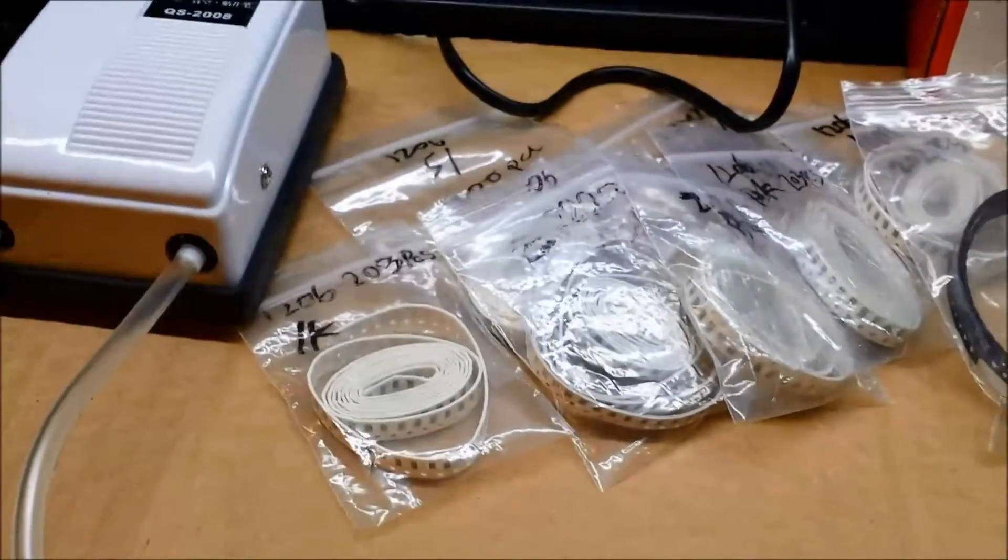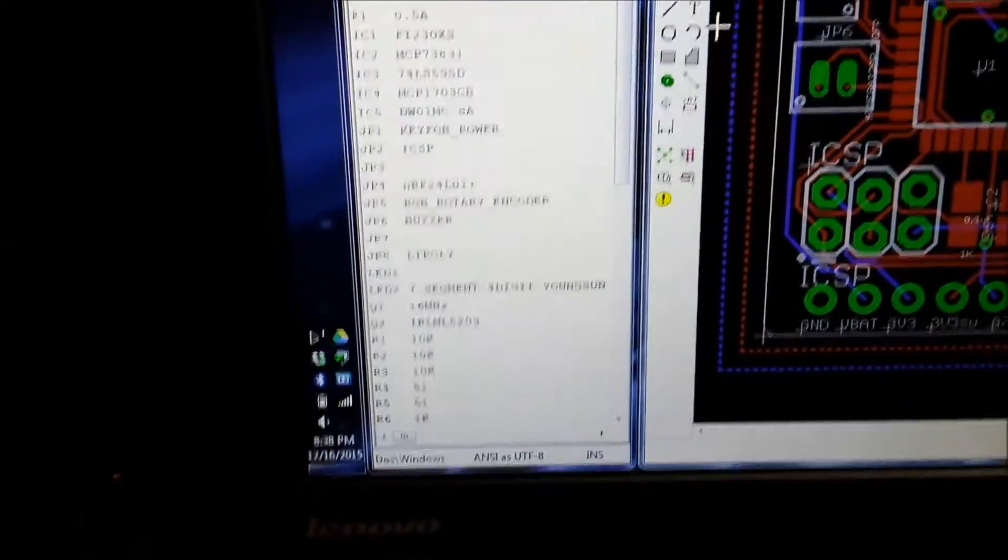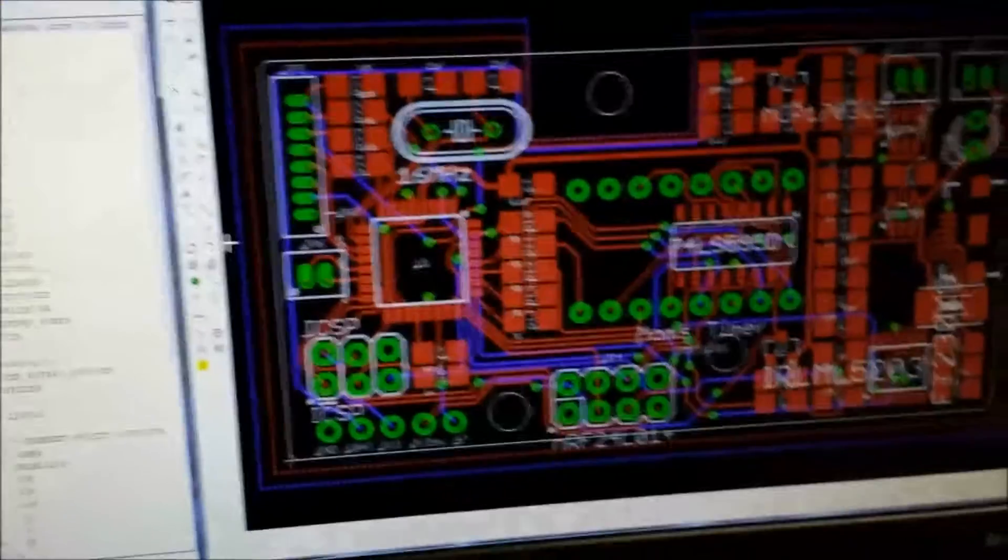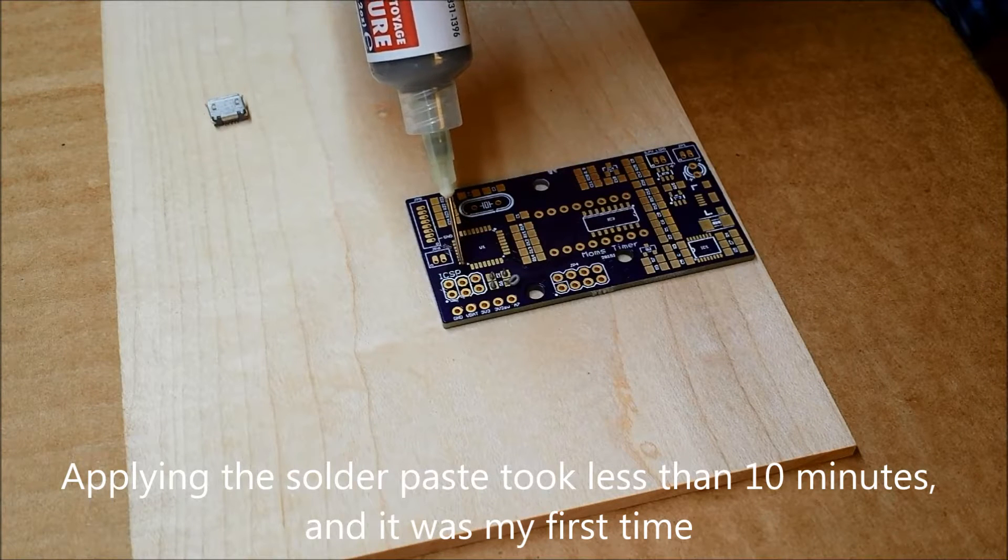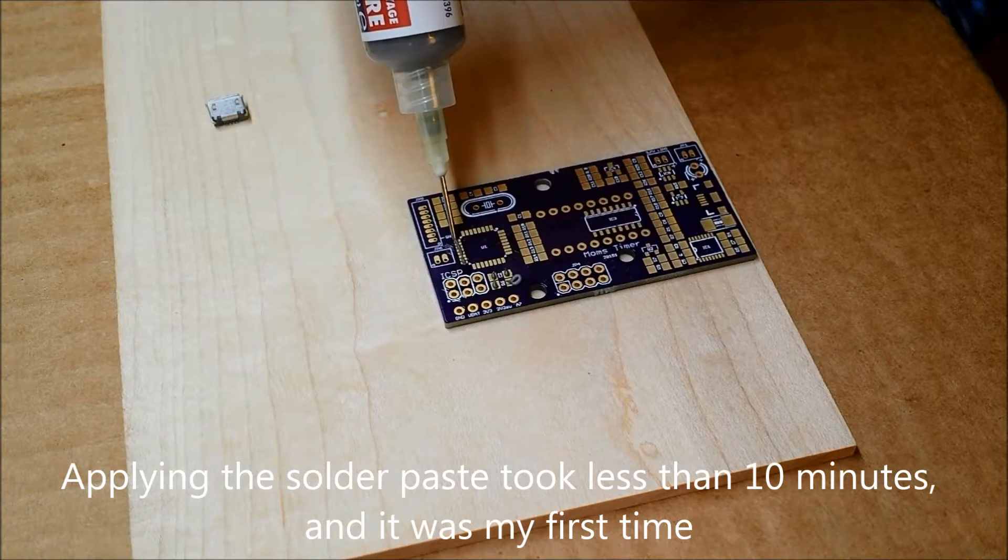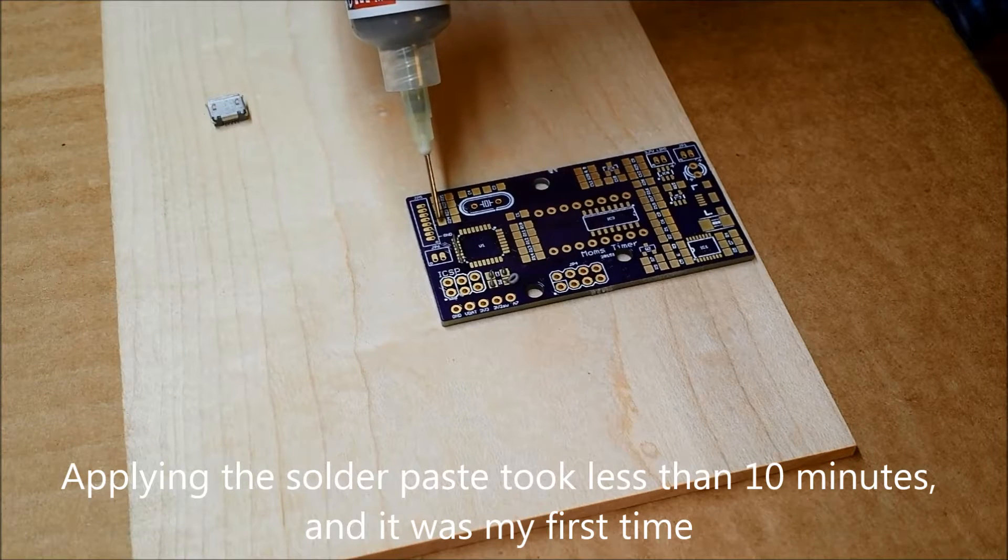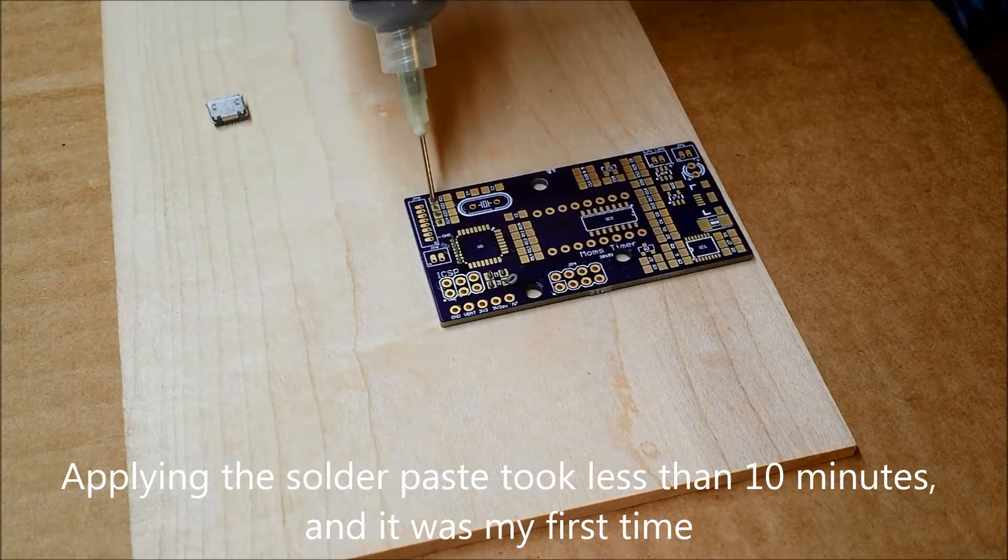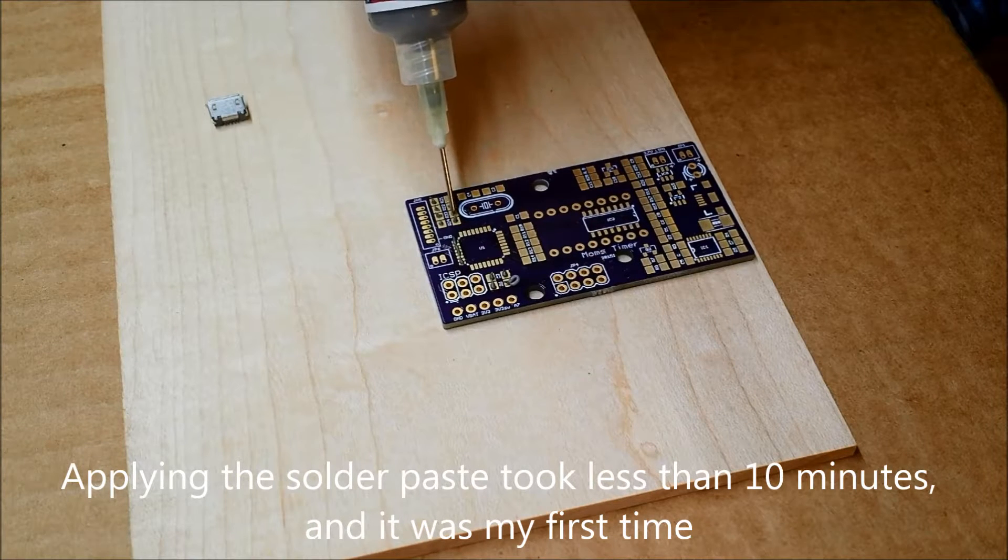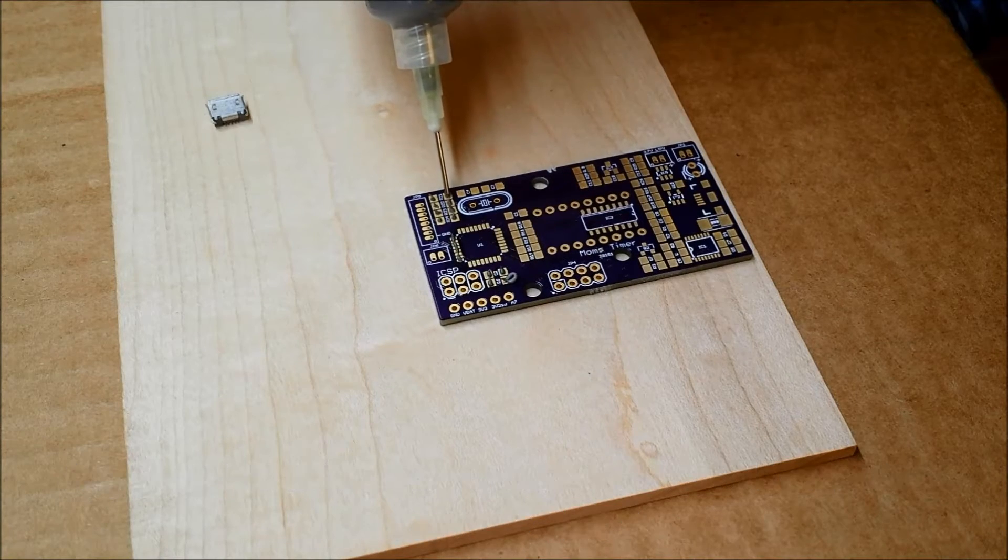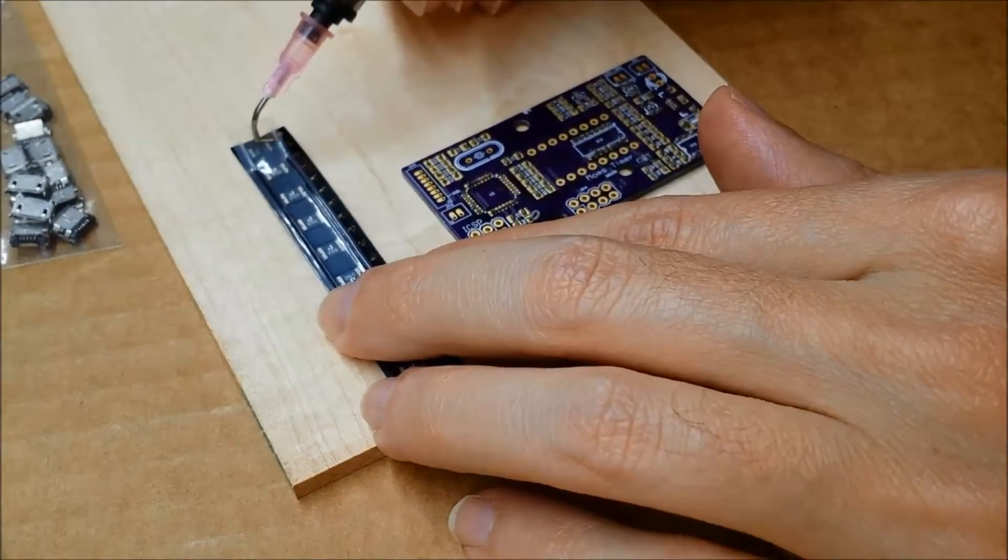I've got all my different surface mount parts that I'm gonna be using all out here, and I've got the bill of materials from Eagle exported to a text file so I can just confirm things if I need to. And I'm gonna give this a shot.